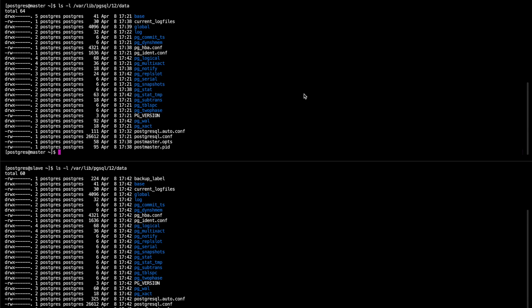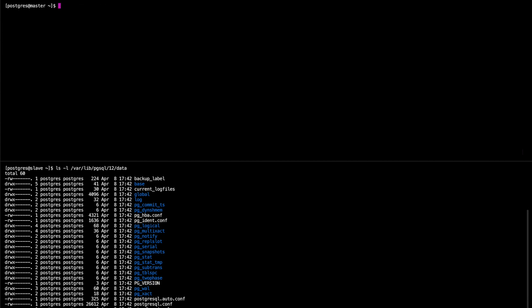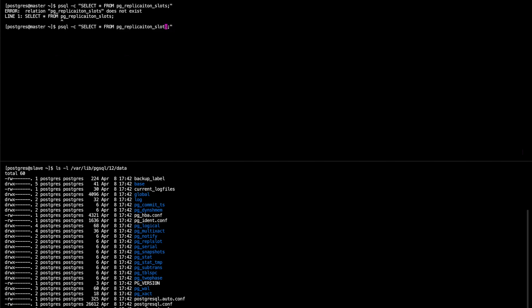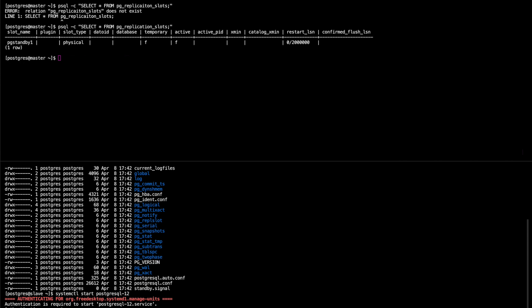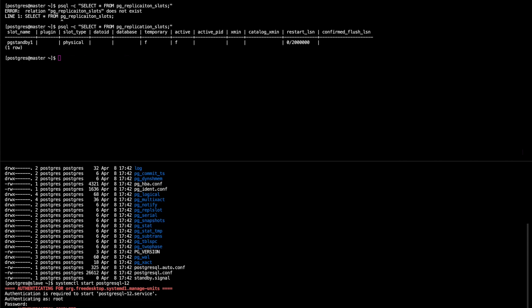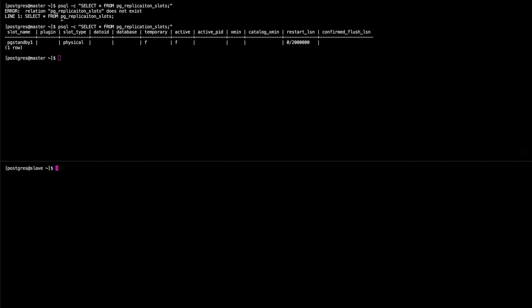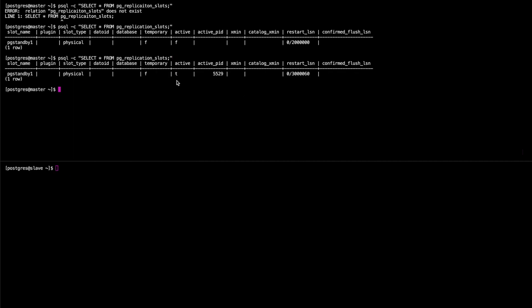So now back on the master, if we were to select all from the replication slots, we should see that we now have something in the replication slot. So we'll use psql -c select all from pg_replication_slots. Now we can see our currently inactive replication. That is because it's not started on both machines yet. So now if we start it on the slave, we'll now see that it's true because it's active now.